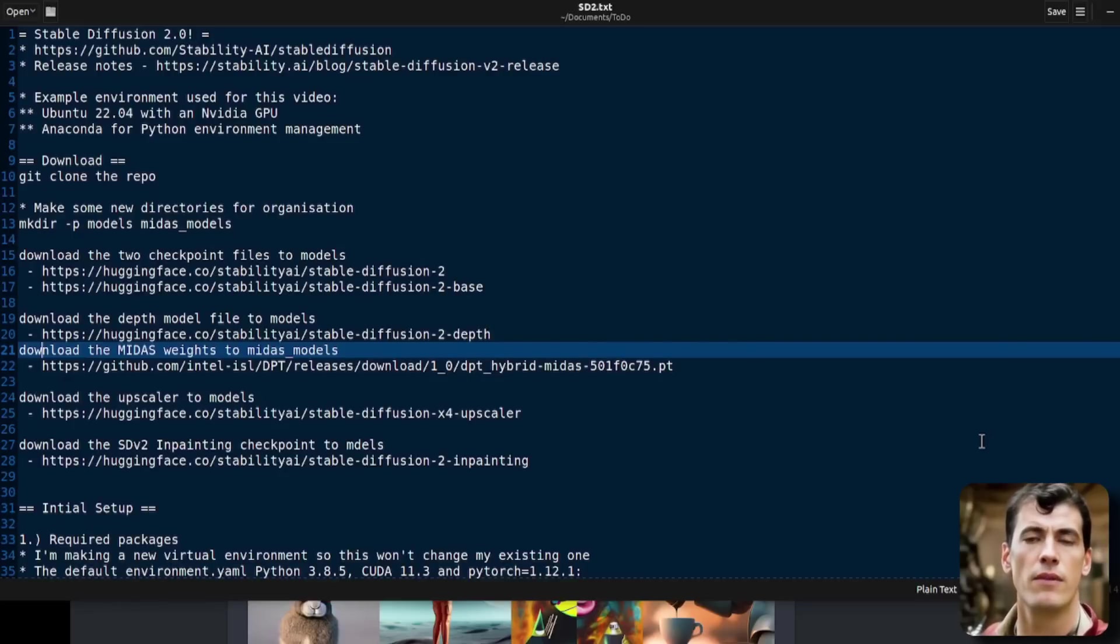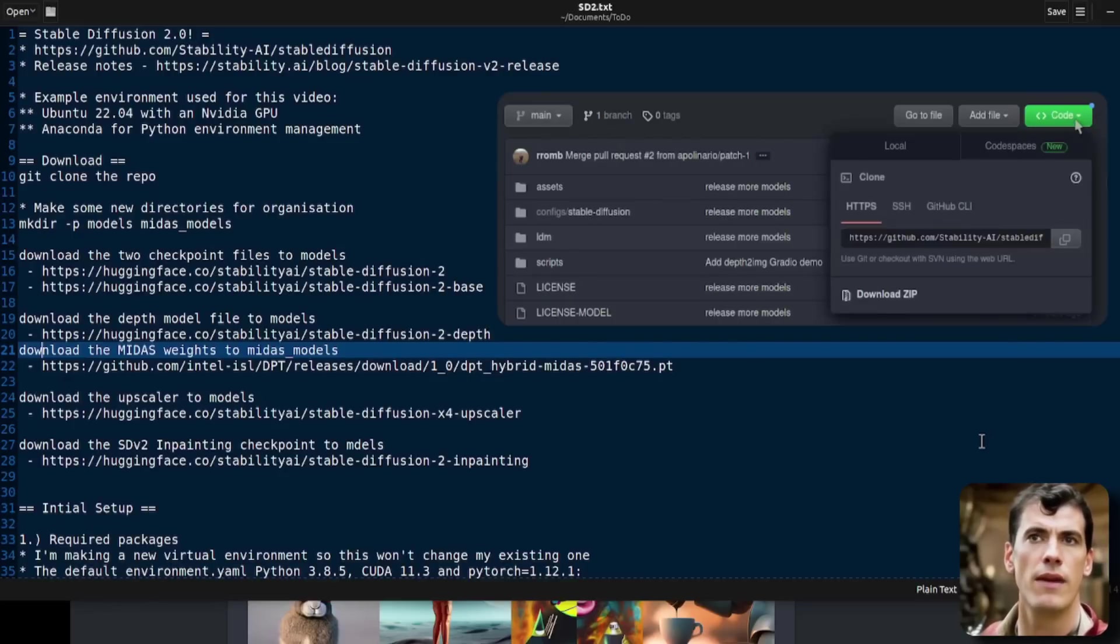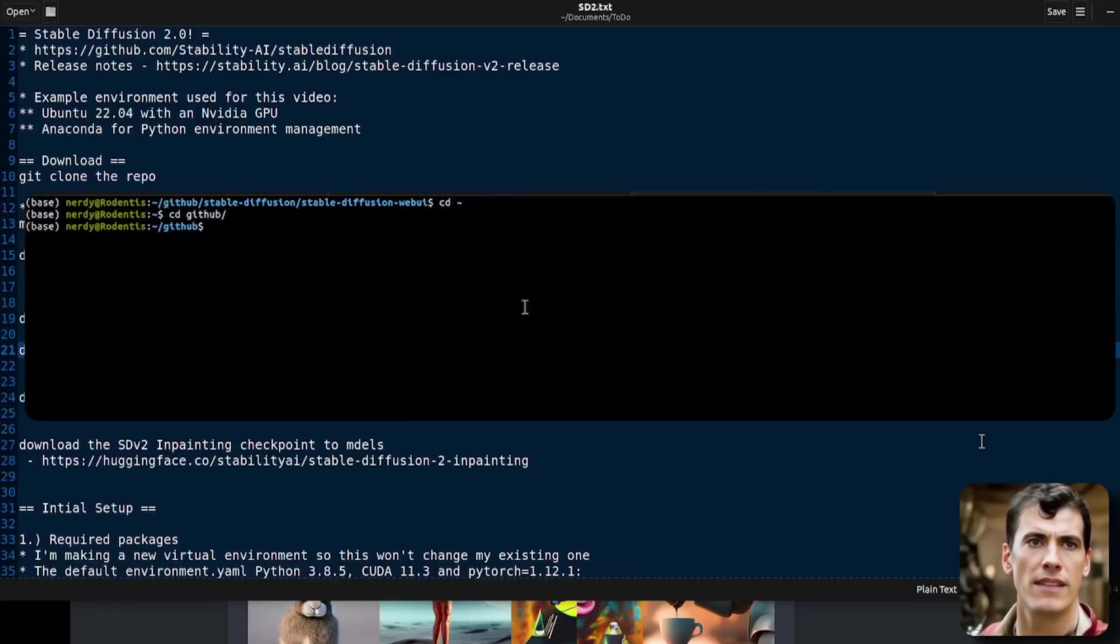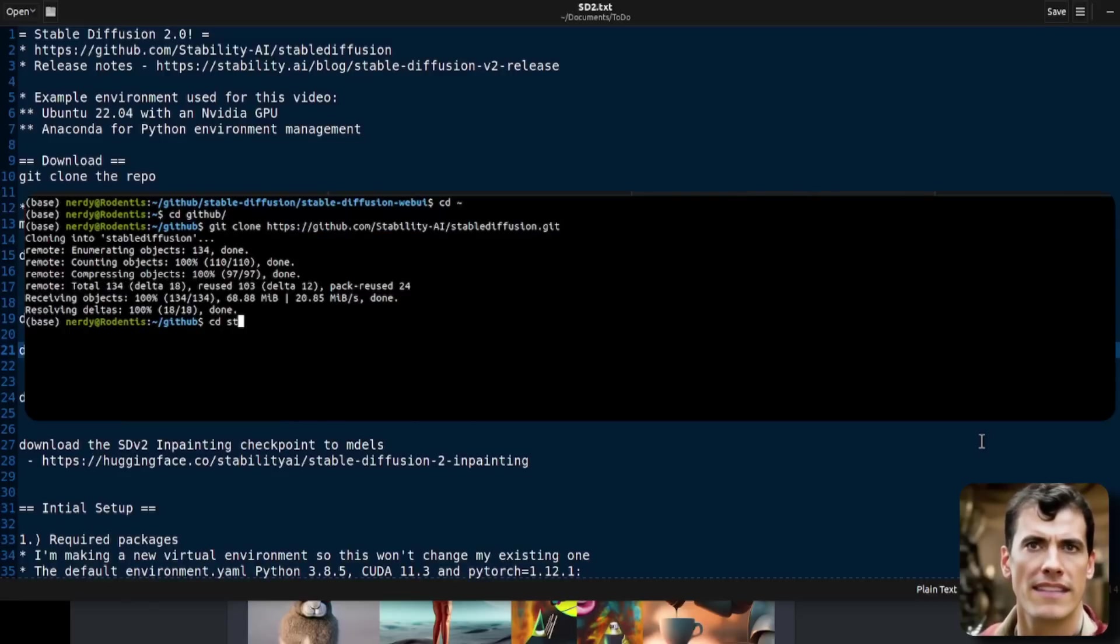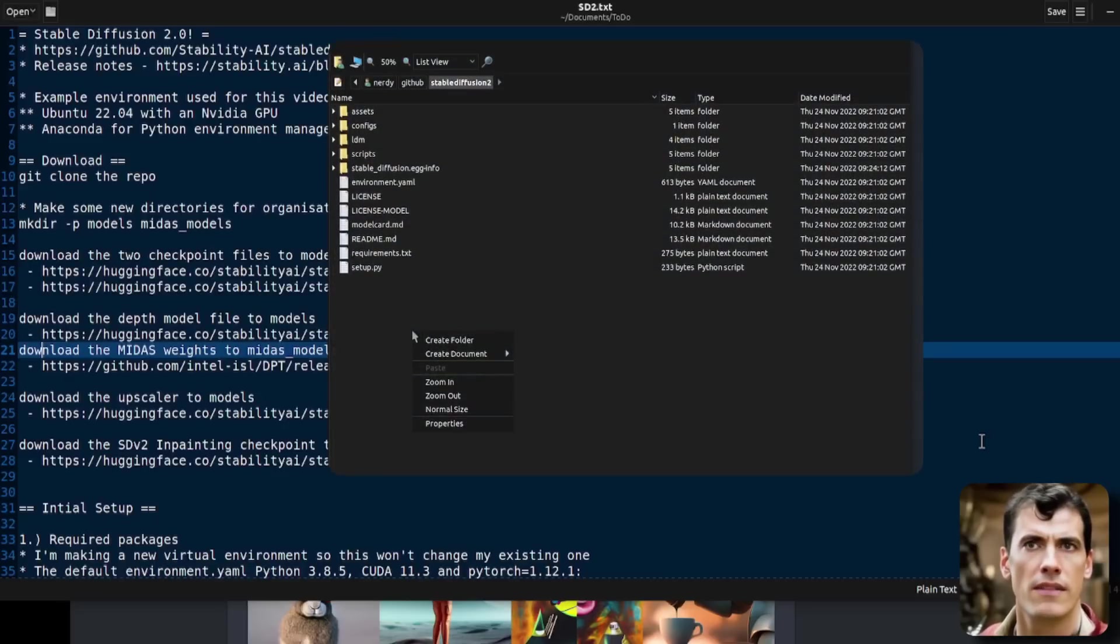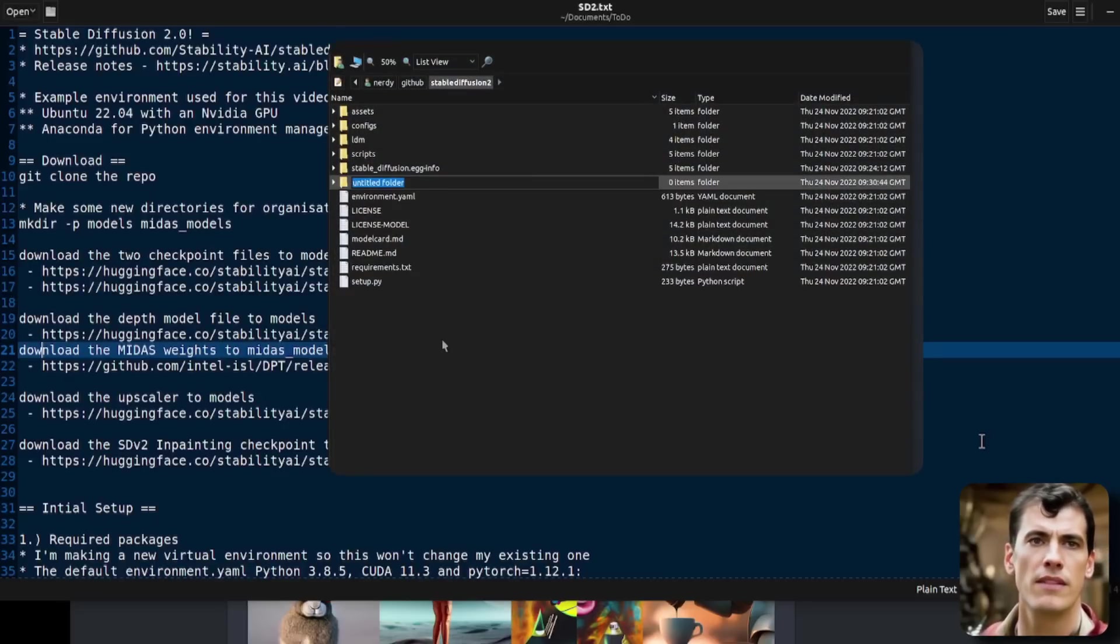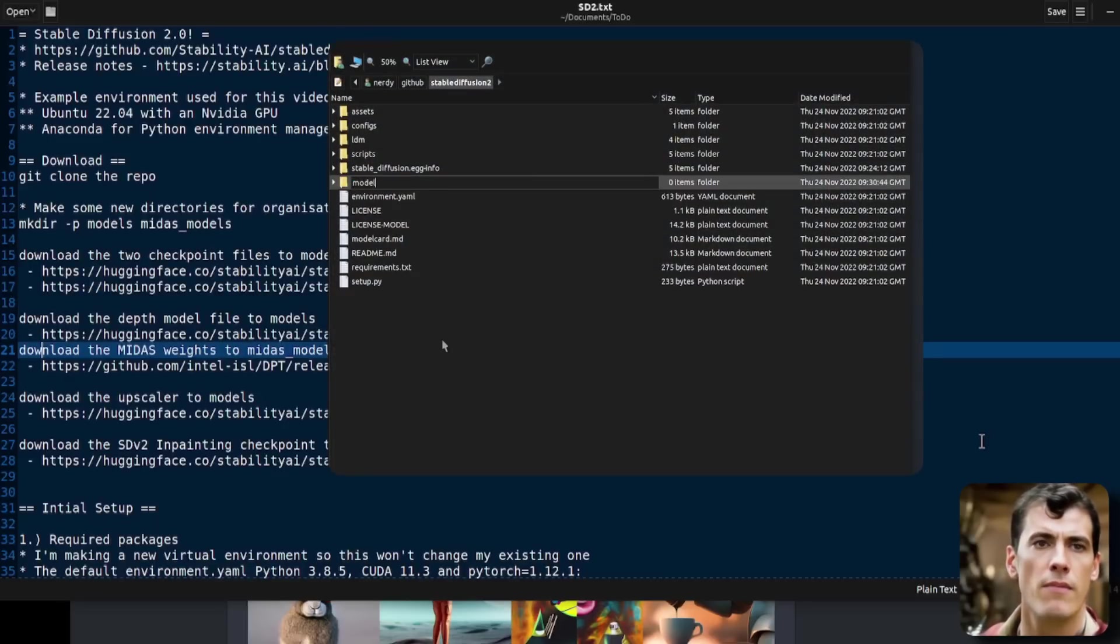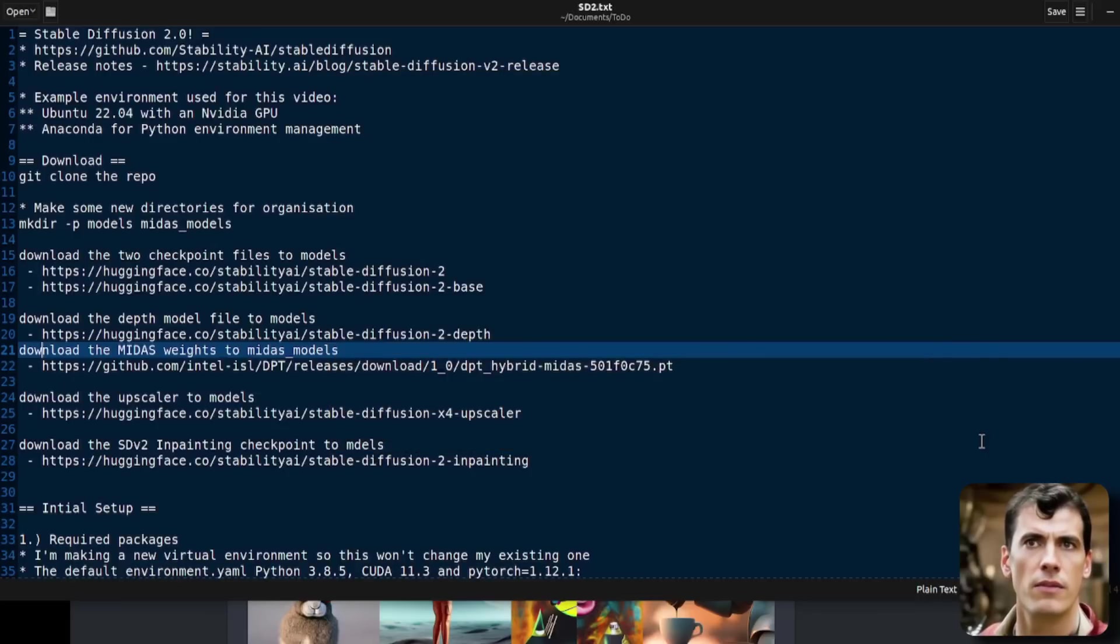Now, the first thing I'm going to do, of course, is I'm going to git clone that repo. I can just copy and paste, download. There we go. I have the repository. And of course, I CD into that as well. Now, I'm also going to make a couple of new directories here. I'm going to make a models directory and also a Midas models directory too.